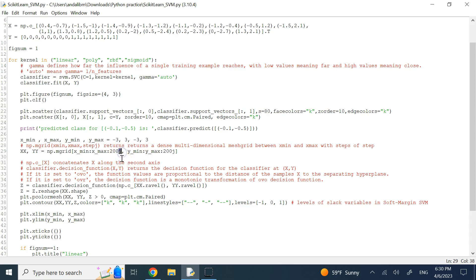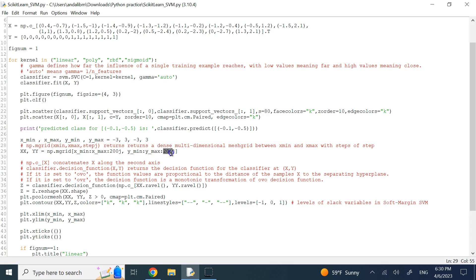One thing to note with mgrid: you pass the number of steps with a trailing 'j', for example 200j. I'm not entirely sure why, but if you omit the j you will get an error. The resulting XX and YY arrays span from negative 3 to 3 with 200 data points between them.